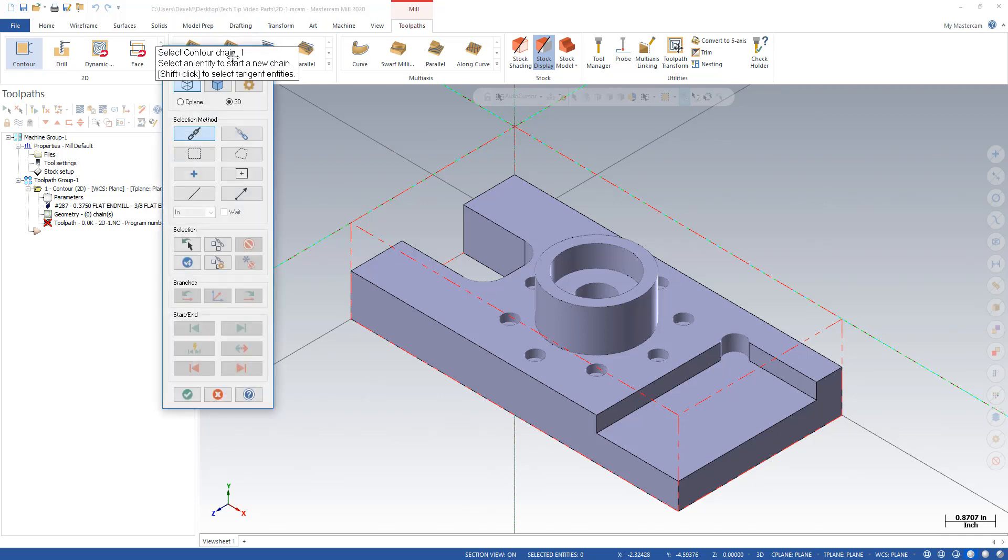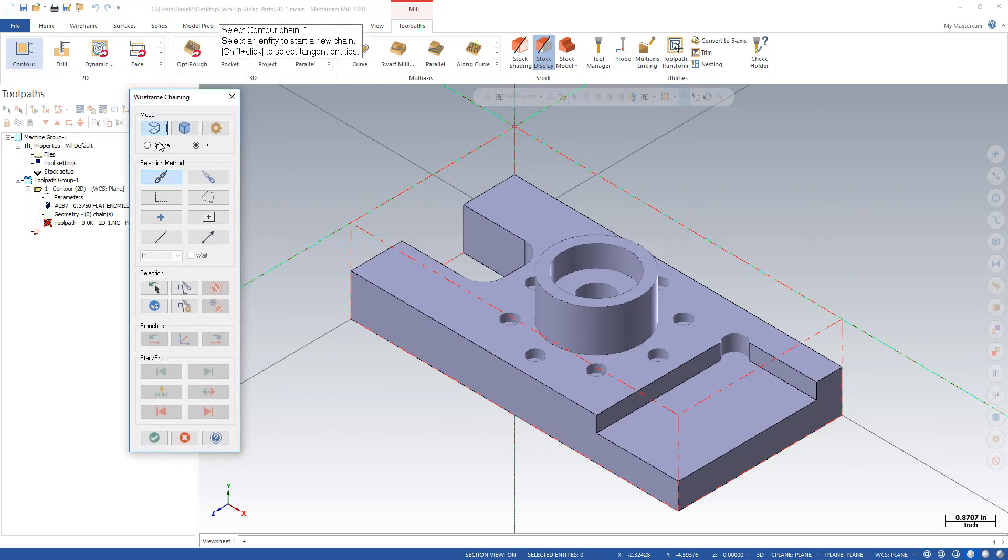Under your wireframe chaining, not a lot has changed. The icons are different—chain shows a picture of a chain, partial chains shows a picture of a loop on the chain. The icons look a little different, and there are some new selection tools that I'm not going to get into right here.